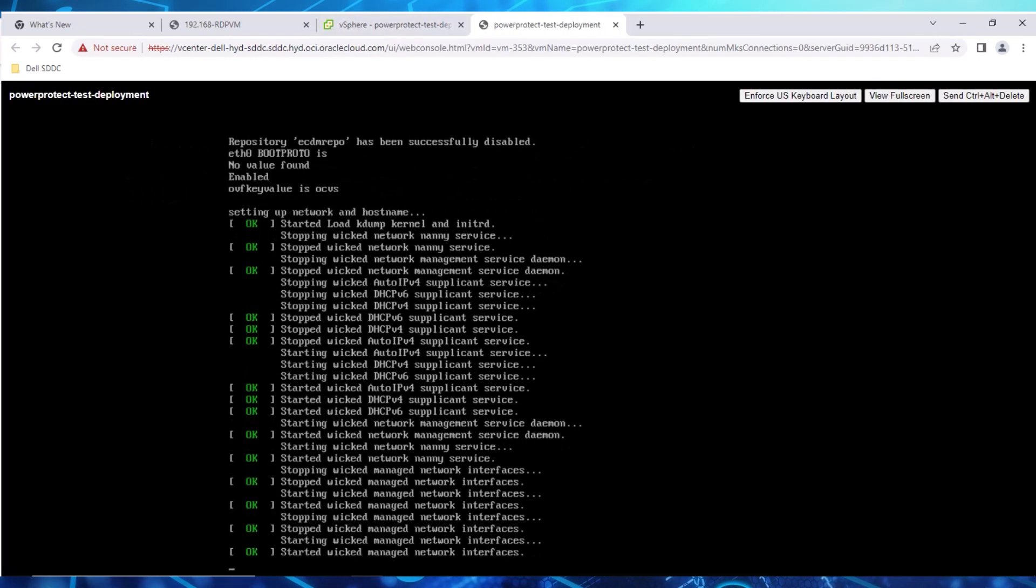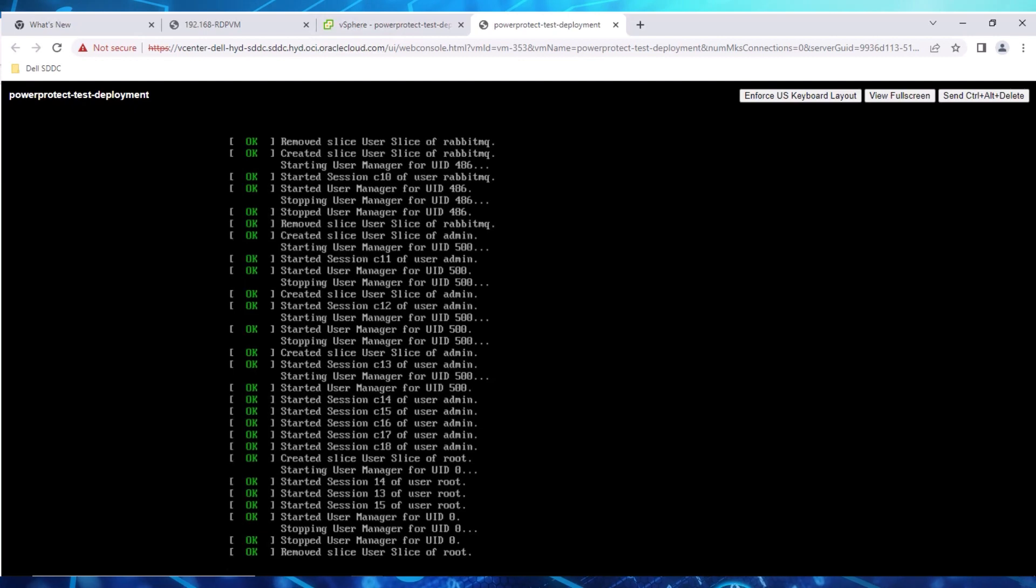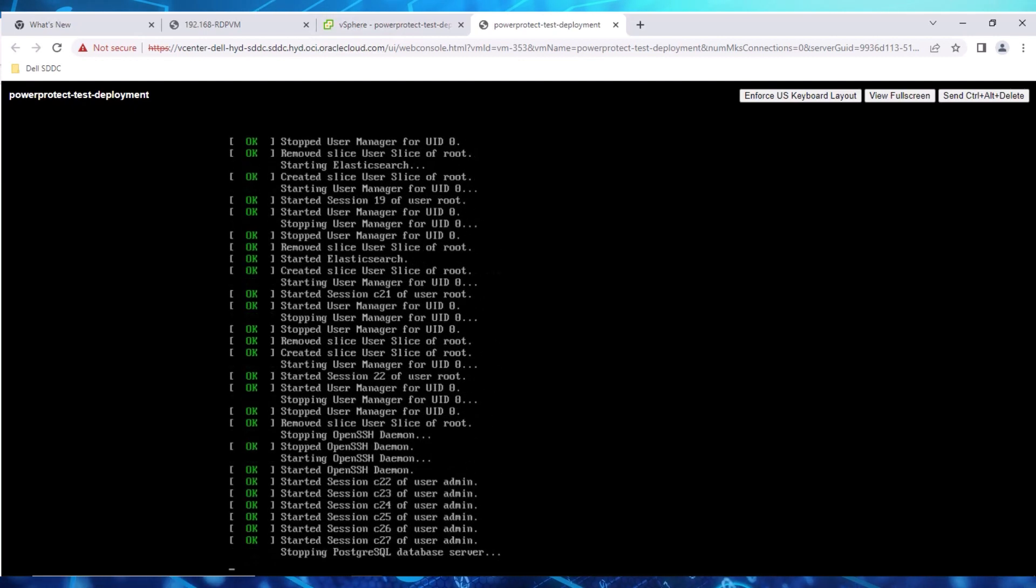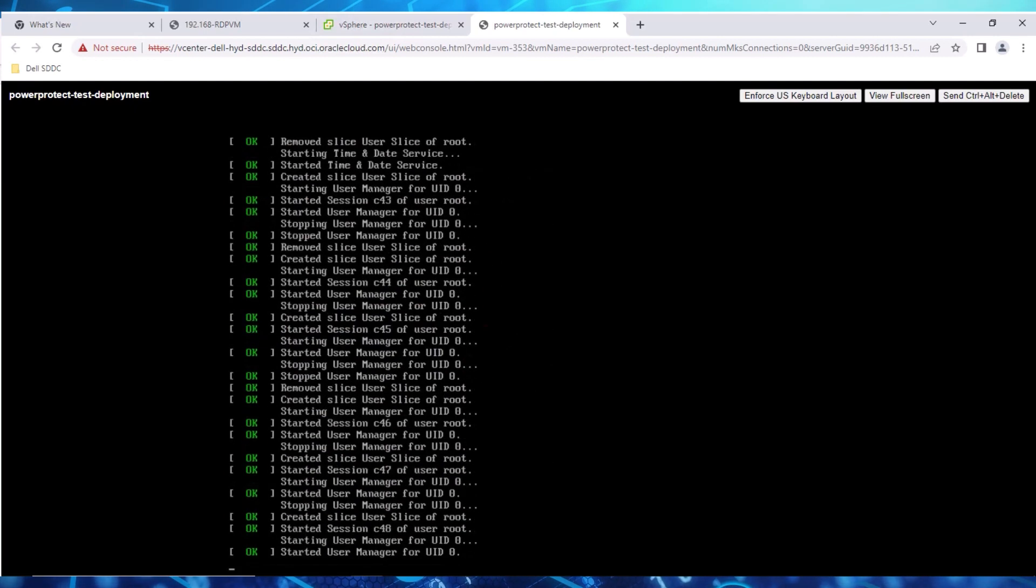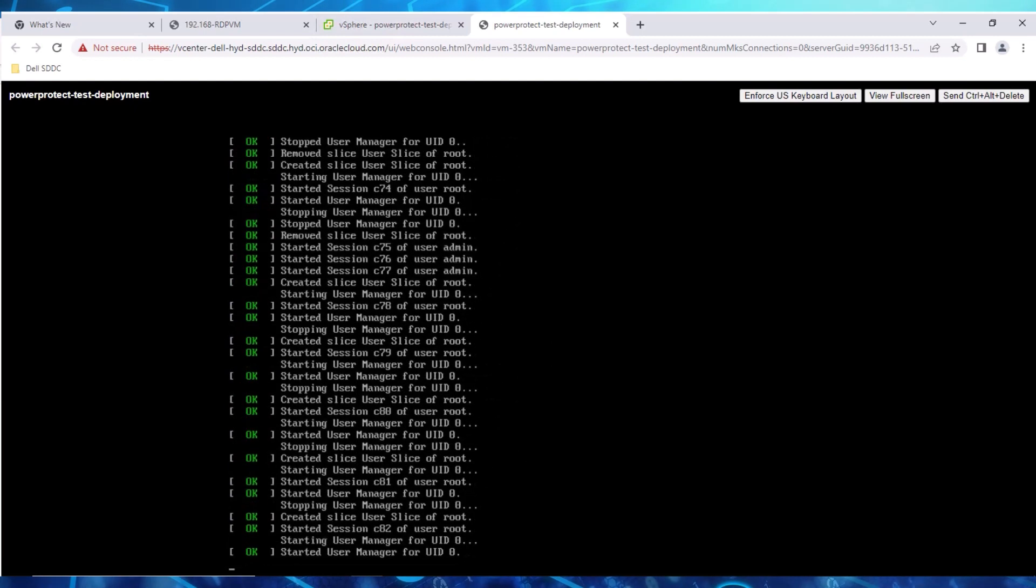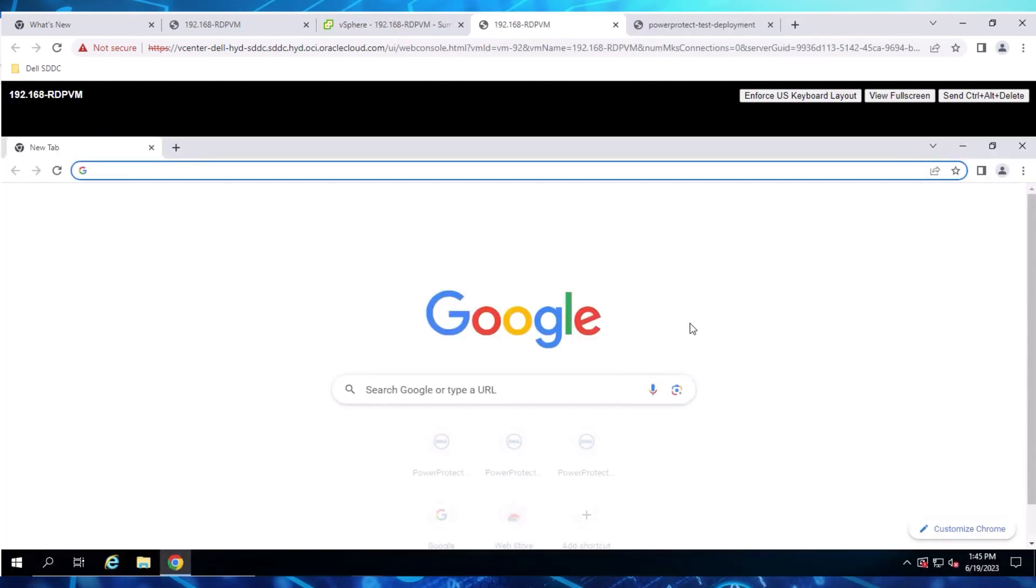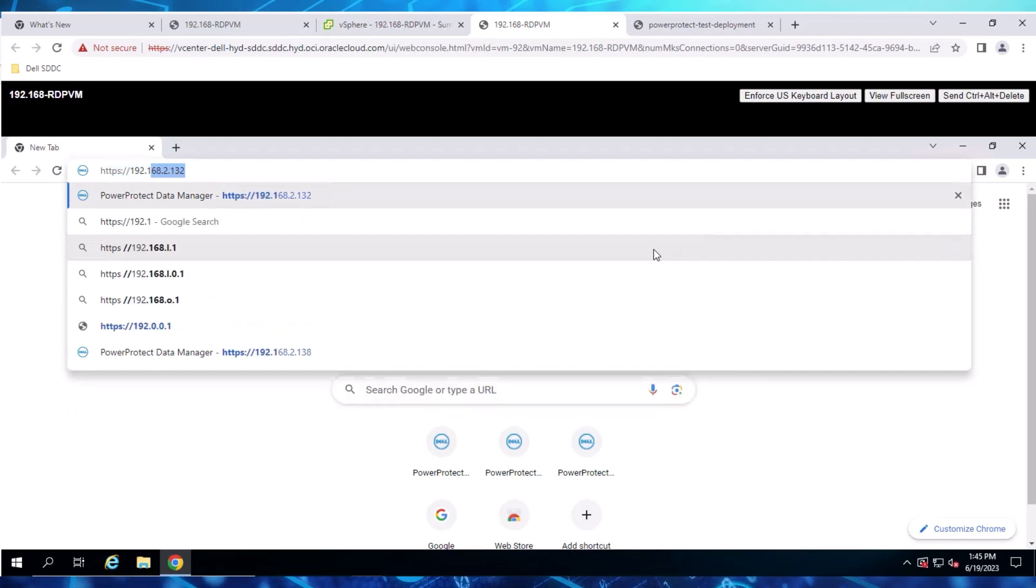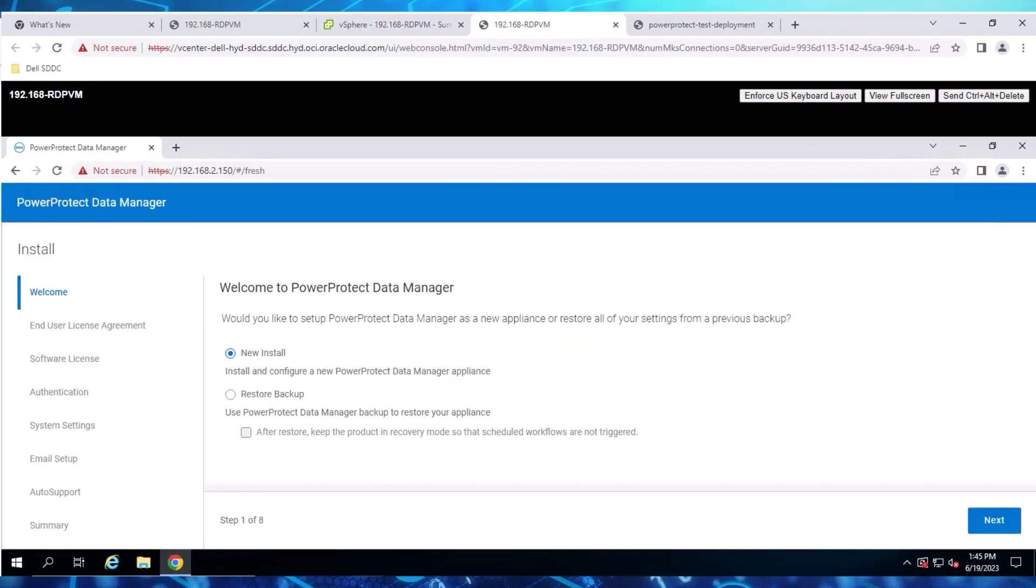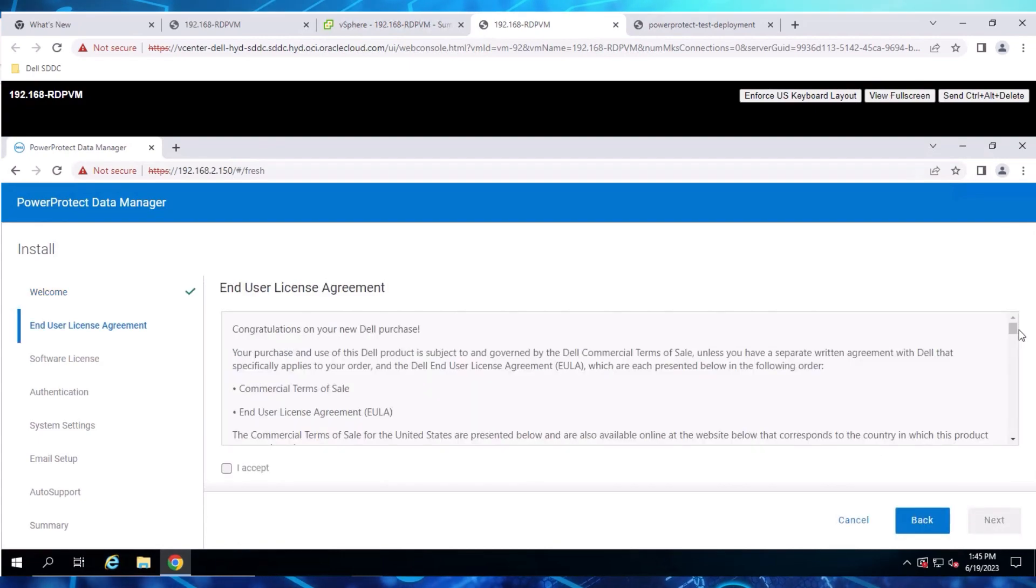We will give some time for the auto-configuration to complete. Later, after the configuration is complete, the PowerProtect Data Manager user interface will prompt you to enter a URL to configure the instance. Open a Google Chrome browser and enter the IP address of the VM we configured earlier. Using PowerProtect Data Manager, select New Install.